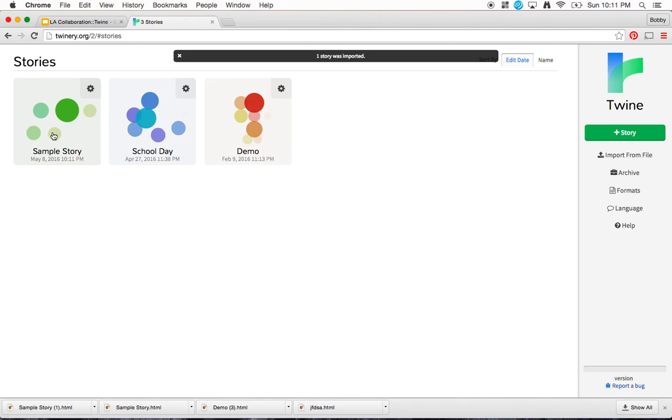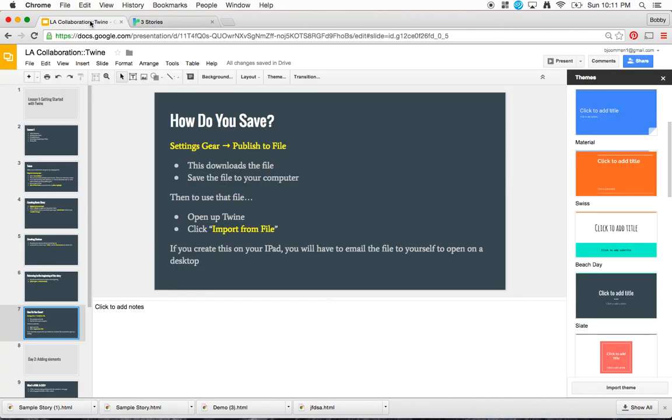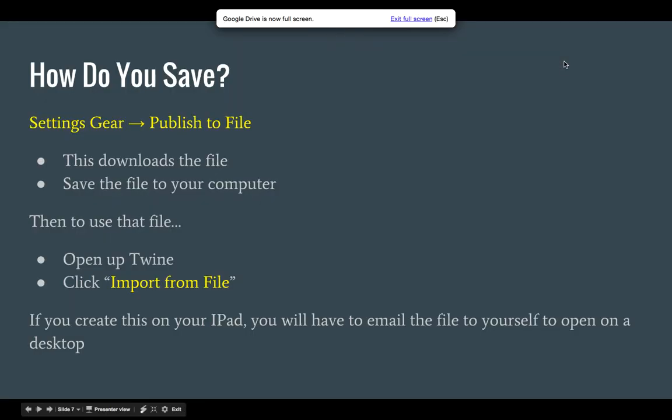That's how you are going to save your files. That's all I wanted to get through on day one of our Twine tutorial.